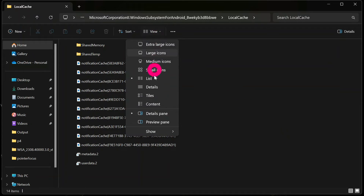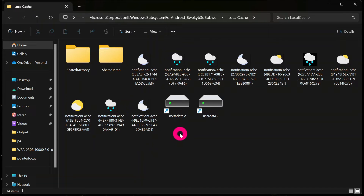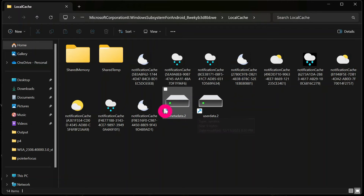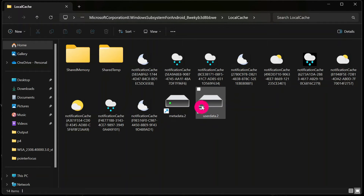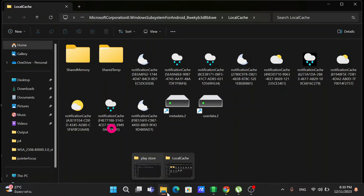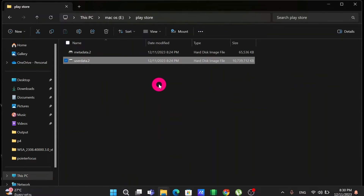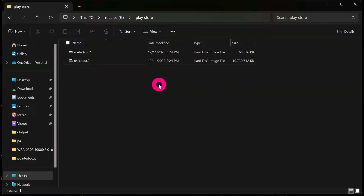When you are done, check the Windows Subsystem for Android location and you will see that MetaData and UserData now have a shortcut arrow icon. This arrow indicates they are symbolic links referencing the original files transferred to the Play Store folder on Drive E. Please do not delete any of them.